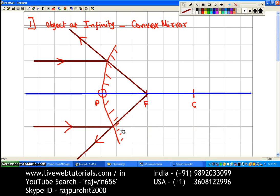Since both of these rays meet at F, the image is going to be point-sized, so it is highly diminished. The image is behind the mirror, so the image will obviously be virtual and erect, and its position is going to be at the focus.